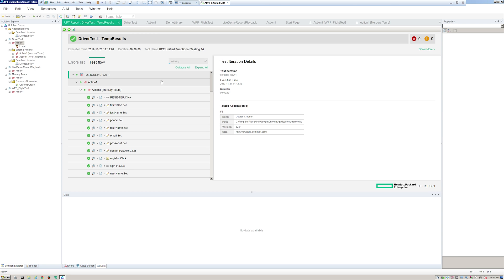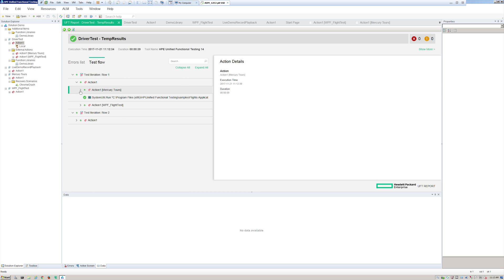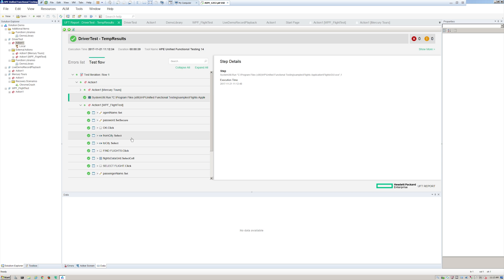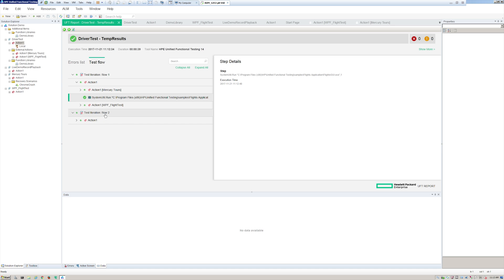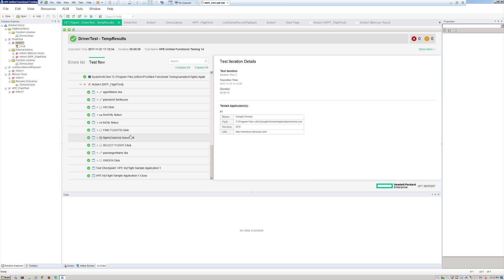Let's look at the report. We can see Iteration Row 1 — we have our first action, Mercury Tours was successful, then we have the function launching our sample application, then the second action which is the flight test — all successful. Down at the bottom we have Row 2, the second row of our data table, and same thing — all passed.